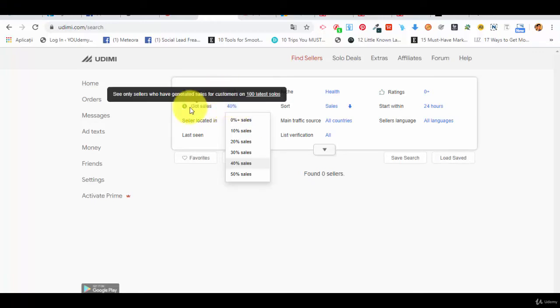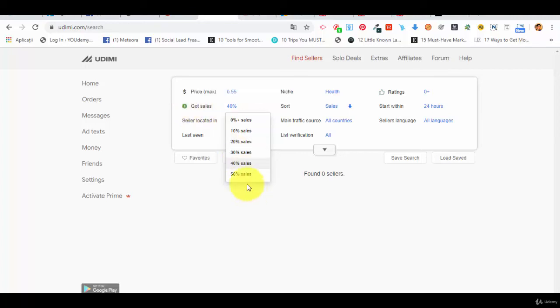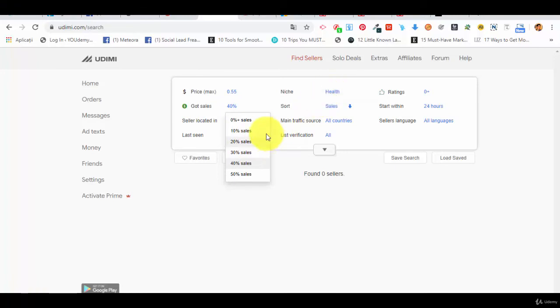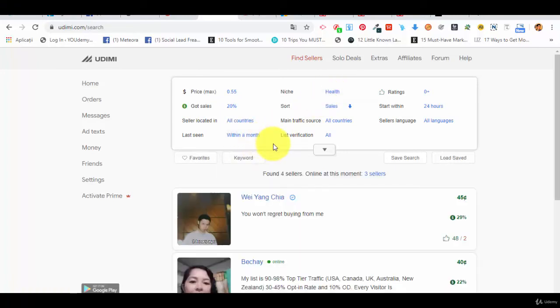How many? Basically, this is a filter which is very important if you are interested in also getting sales from the solo ads. Why is that? Because this is the percentage of buyers who actually have reported sales after working with that seller. For this specific niche, for the health niche, if we have 20%, it's good.